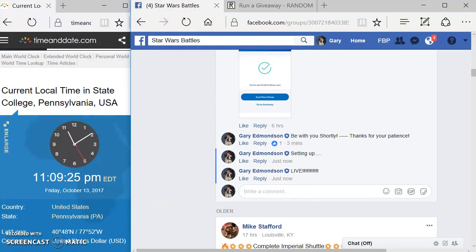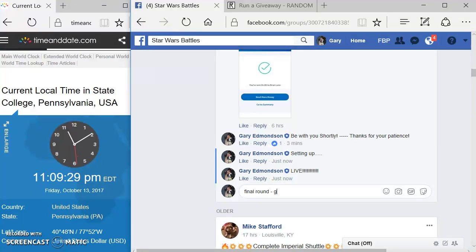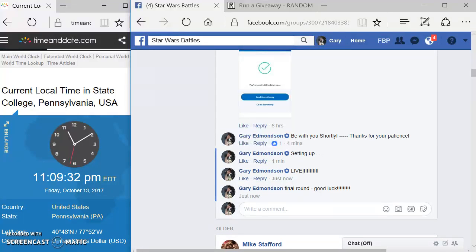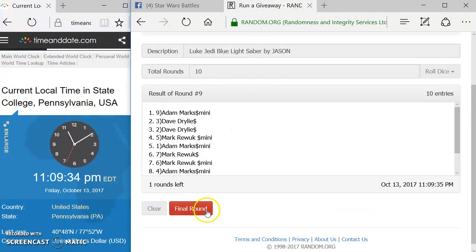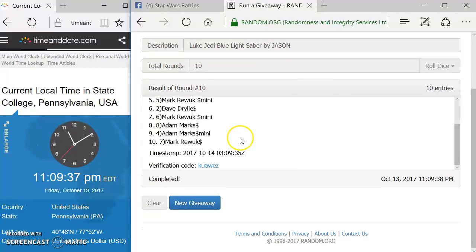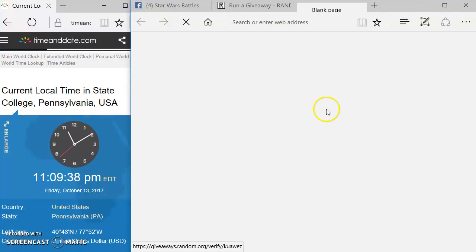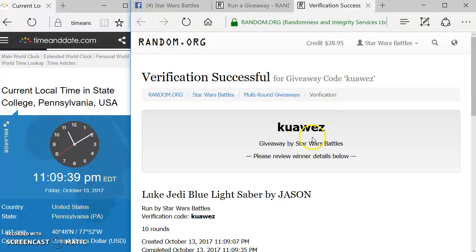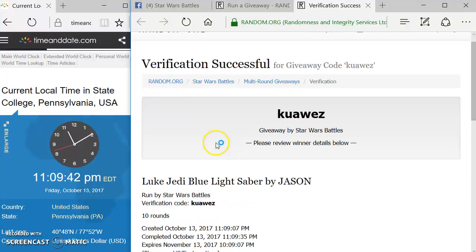Type in final round. Final round. Good luck. And the winner of Jason's giveaway is Adam, Spot 10. Congratulations. Verification code KUAWEZ.